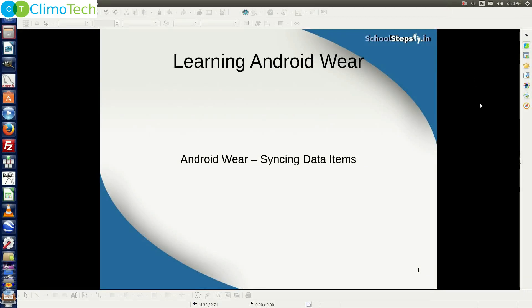Hello friends, Schoolsteps.in welcomes you again. In this tutorial, we'll talk about syncing data items.